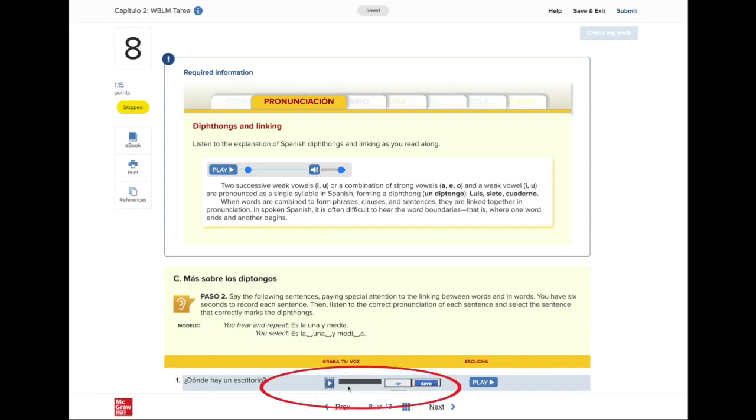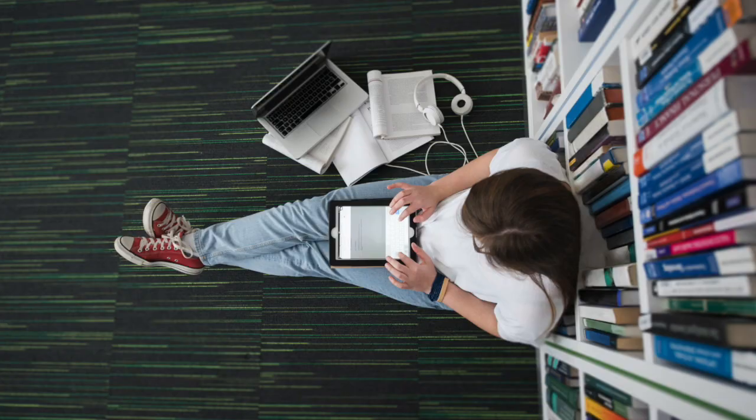For these activities you can use a desktop, a laptop, or if you choose to use a tablet, use the Connect app or a web browser. Please make sure your web browser is compatible. It is recommended to use Mozilla Firefox, Google Chrome, or Microsoft Edge to complete your activities on a PC. The Safari browser may also be used if you're working on a tablet.